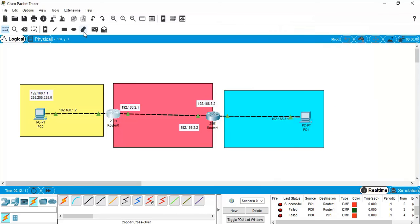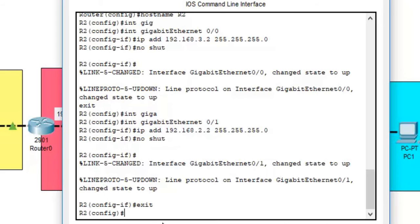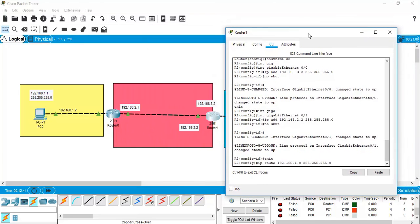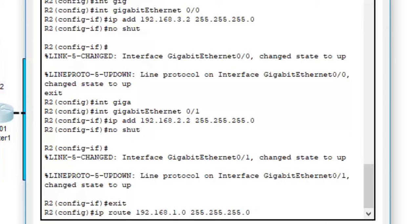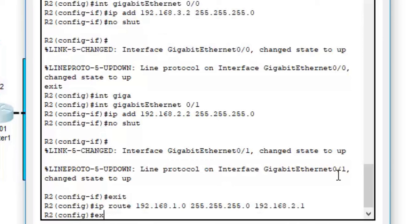On Router 2, add the reverse static route: 'ip route 192.168.1.0 255.255.255.0 192.168.2.1'. This tells Router 2 to send traffic for the 192.168.1.0 network through the next hop at 192.168.2.1, which is Router 1's interface. Type 'exit'.